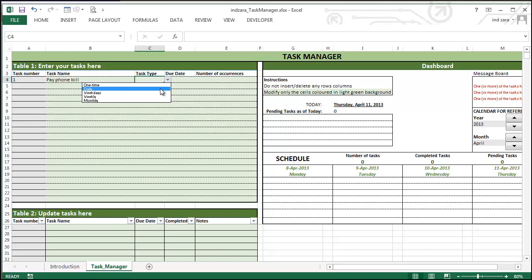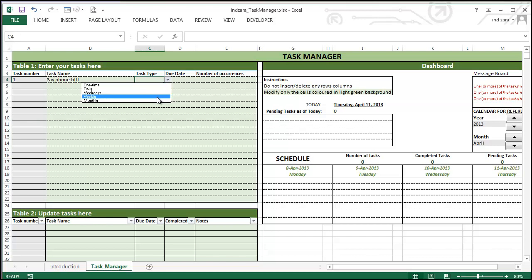You can choose daily, the tasks that happen every day. Weekdays, tasks that only happen during weekdays from Monday through Friday. You can choose weekly, where the tasks will be repeated every week on the same day of the week. Or you can choose monthly, where the tasks will happen on a monthly basis on the same day of the month.